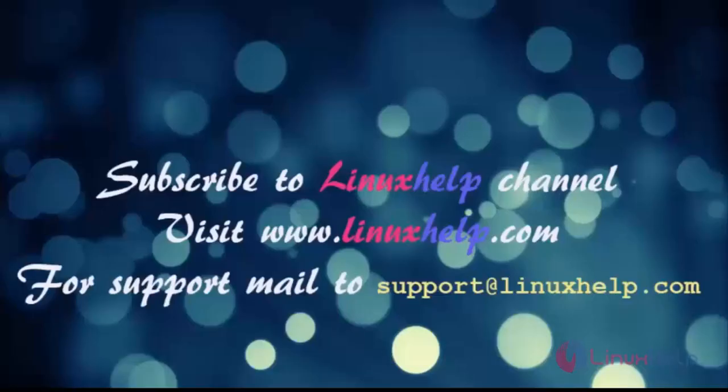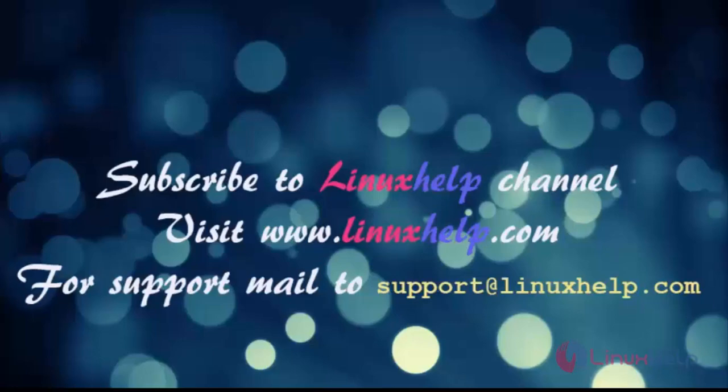Thanks for watching this video. Please subscribe to our channel LinuxHelp for further tutorials. Visit LinuxHelp.com. For any queries, email us at support@linuxhelp.com.